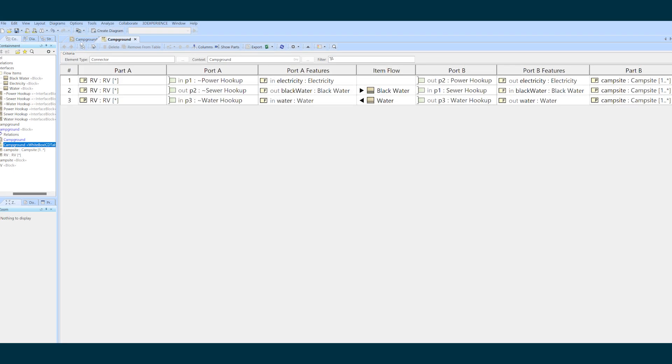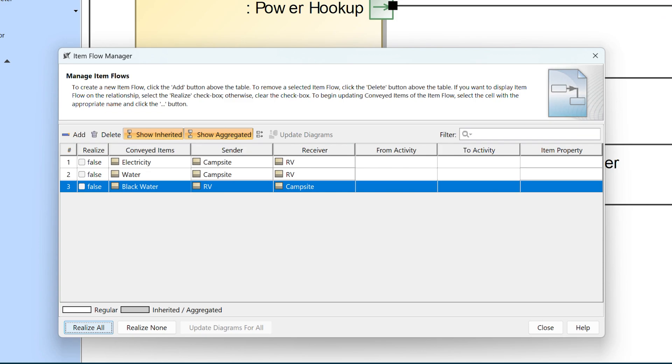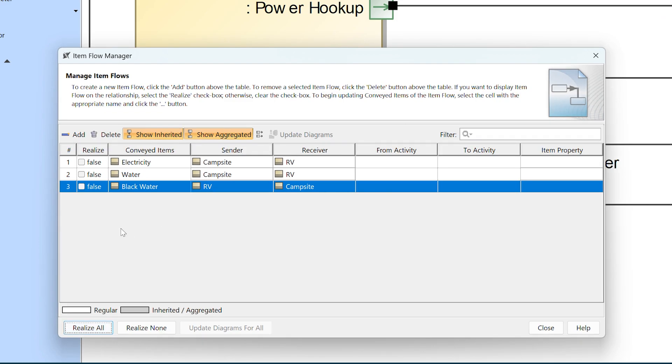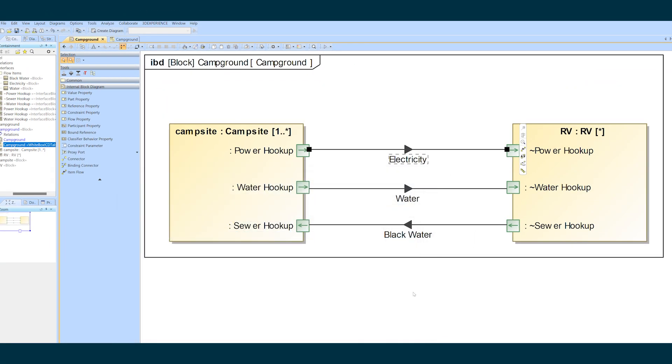Step three is to reinstate the item flows we unrealized in step one. To do that we pull up the smart manipulator on the connector, open the item flow manager again, and select the checkbox next to all the item flows that need to be realized by the connector. This is not the same thing as the flows that need to be shown on the diagram. There's a little filtering option for changing what is shown. This is turning on all the stuff that flows on this connector on any diagram.